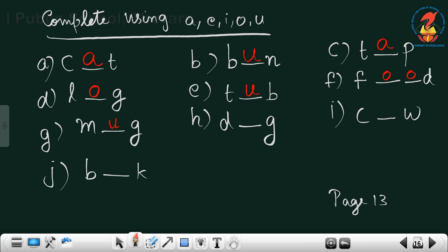D dash G — D-O-G, dog. C dash W — C-O-W, cow. And here there are two dashes: B-O-O-K, book. These are the words. I hope you got it — using A, E, I, O, U you will come across these types of words. You know all these words — very simple words.